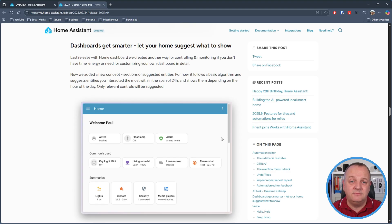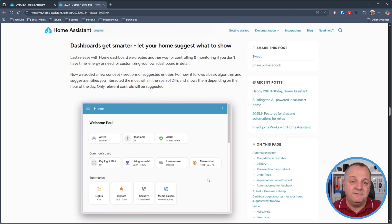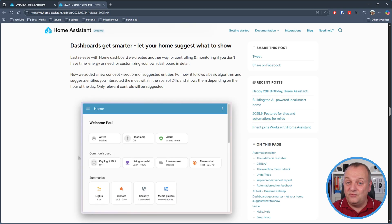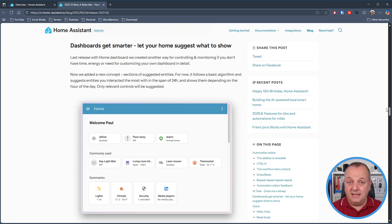The newly introduced experimental home dashboard has had some more tweaks with the addition of your most frequently used items now being placed on the dashboard. Home Assistant will look at what you've been using over the last 24 hours and use that to determine what items to display. I think it's a really nice way to have a dynamic set of devices appear on the dashboard, and does away with having to maintain some kind of static shortcuts area.